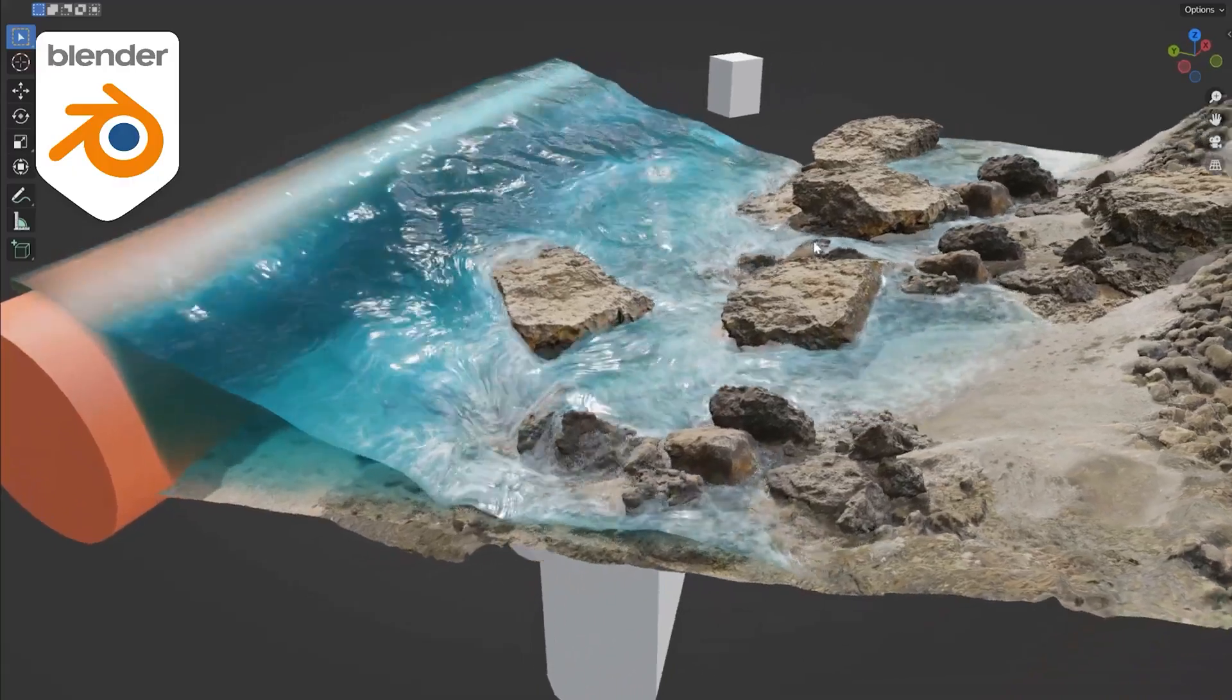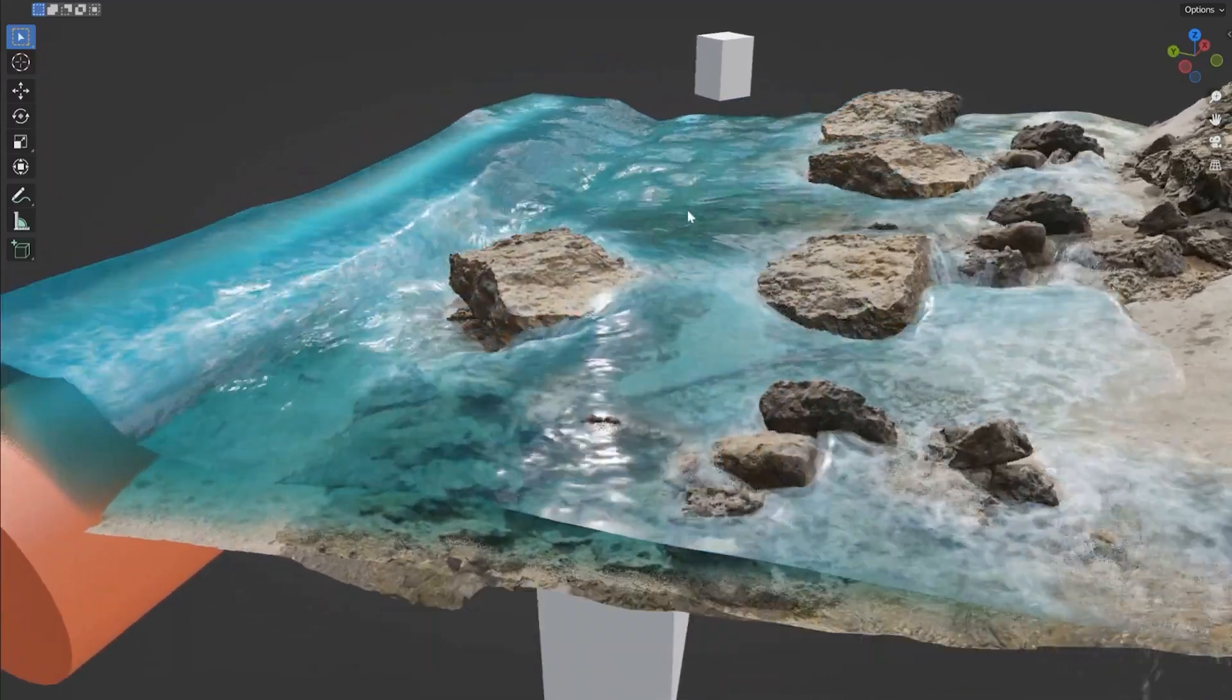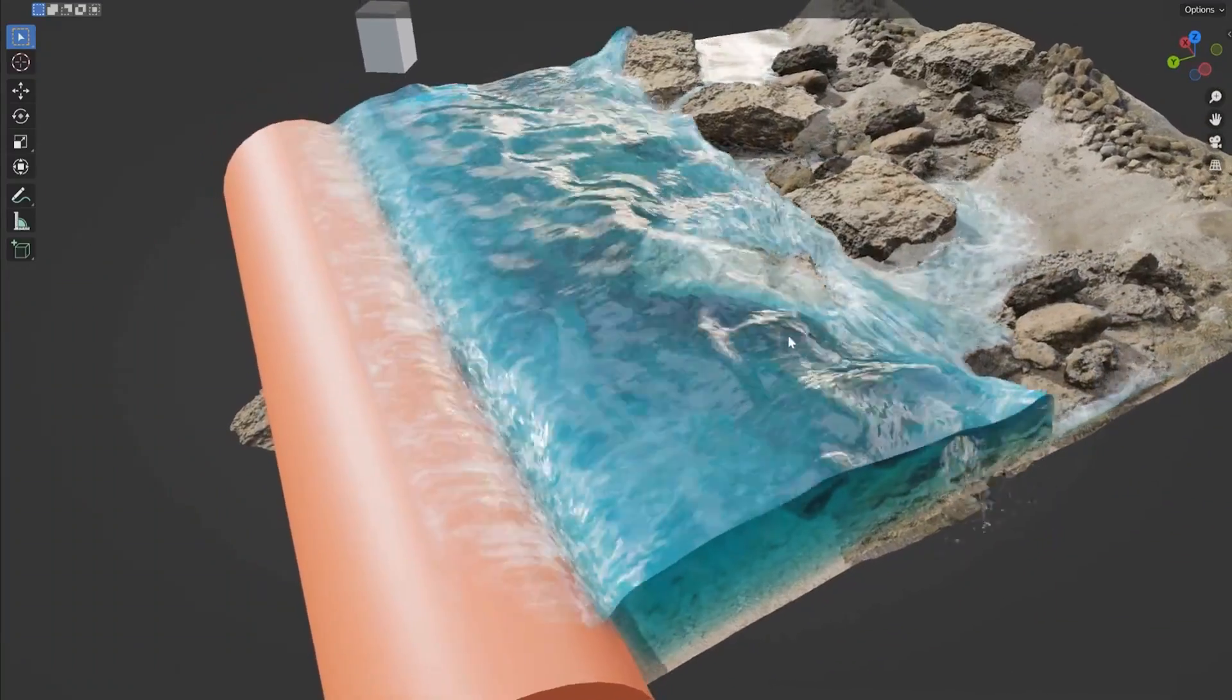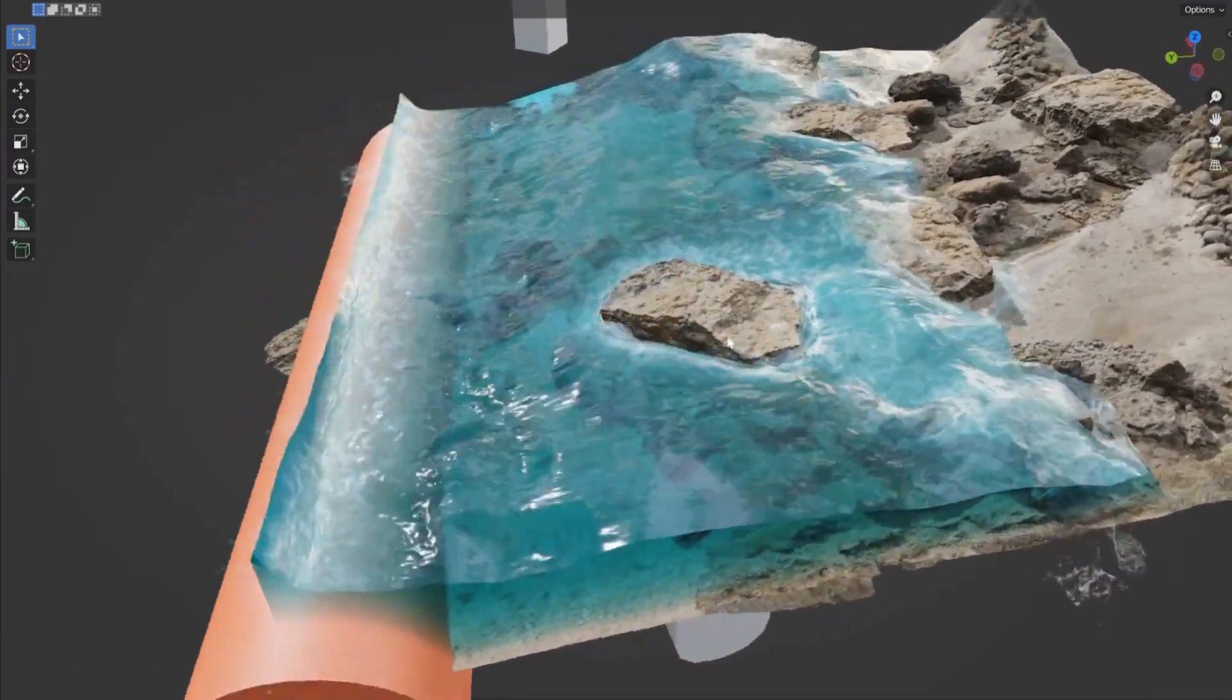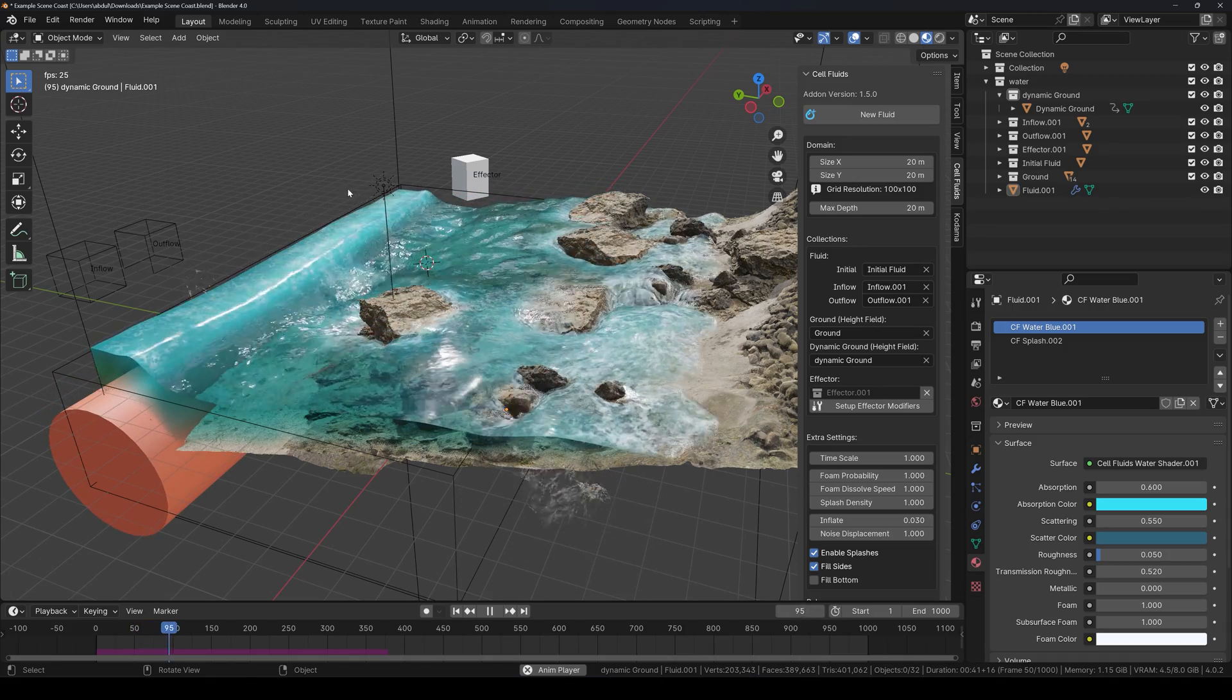And finally you can add animated grounds, which is the same as ground but animated. Keep in mind that this feature is highly limited.